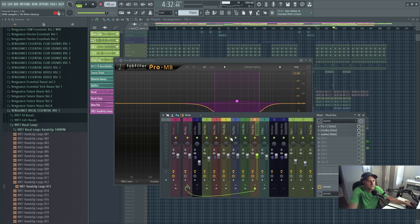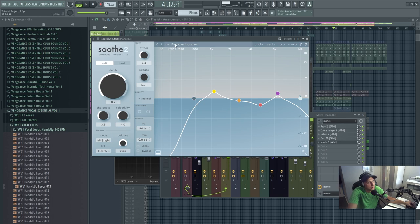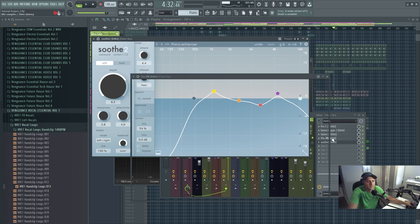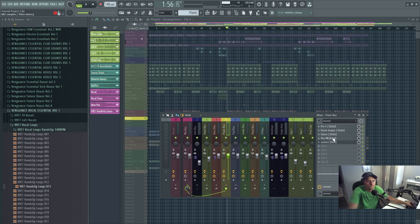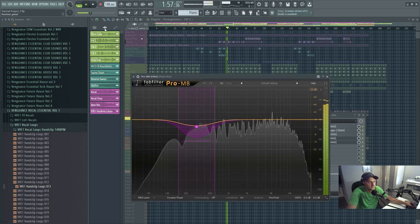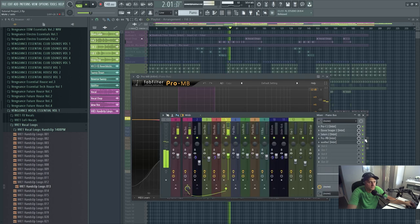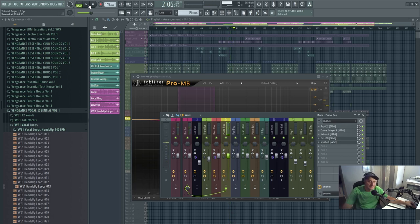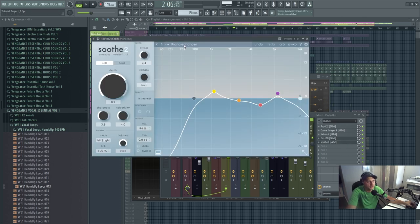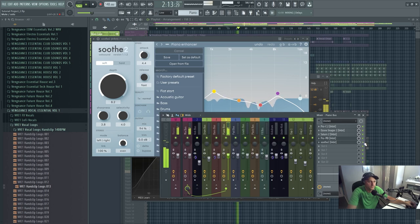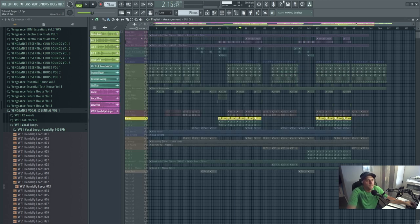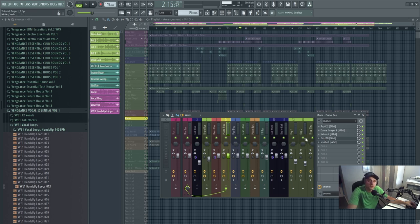I've done it with the piano as well. The piano — I've done a piano preset with this one, it's a piano enhancer. And Pro MB as well on the pianos, so let's hear the piano. This is the lower mids region, so let's hear it. Cleans it right up. I've got Soothe 2 on that as well with the piano enhancer preset. Let's hear it with and without. I love Soothe 2 — I use it for everything.